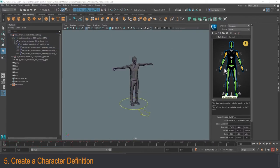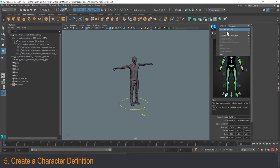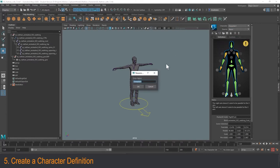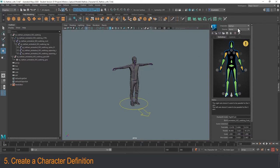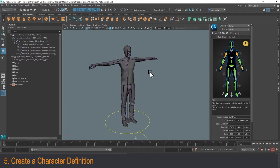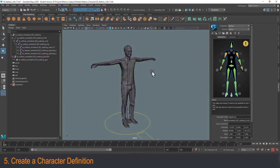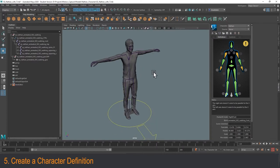That does it for the character definition. I might want to rename this character definition — I can do that by clicking this icon and selecting 'Rename Character.' I'm going to call it Nathan. Right now I haven't driven this from anything else, and I'm ready for the next step.